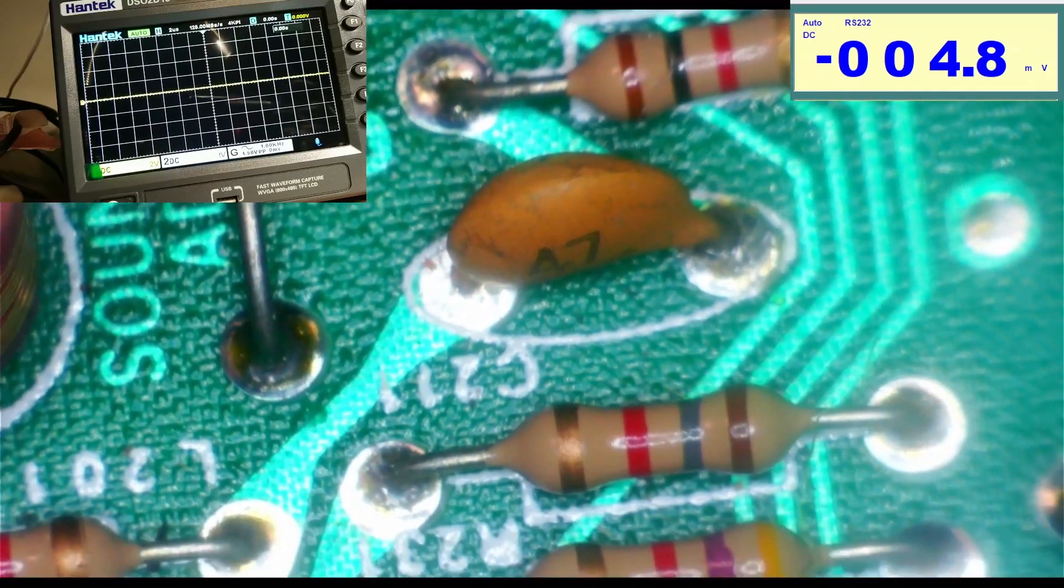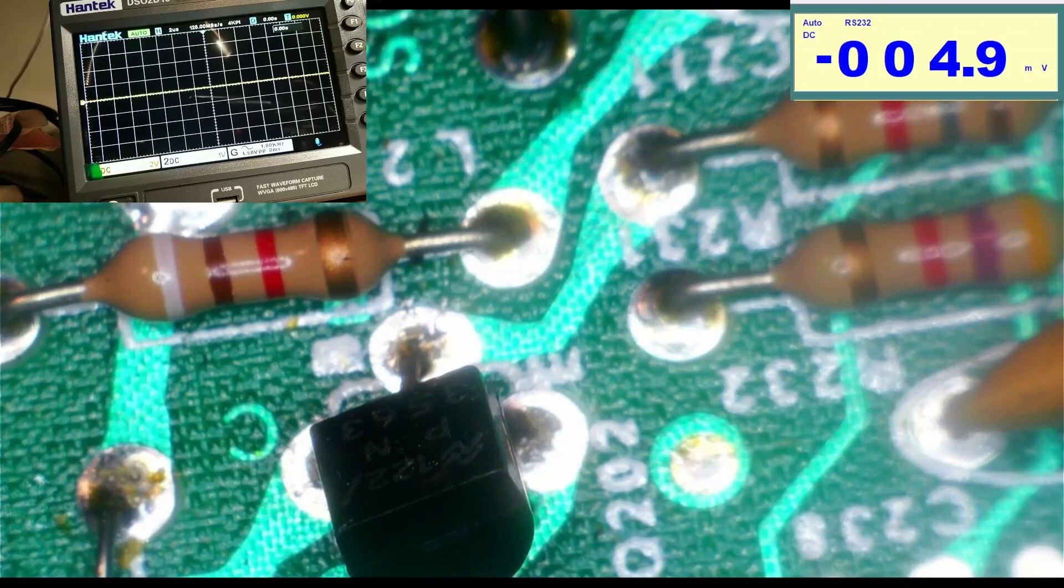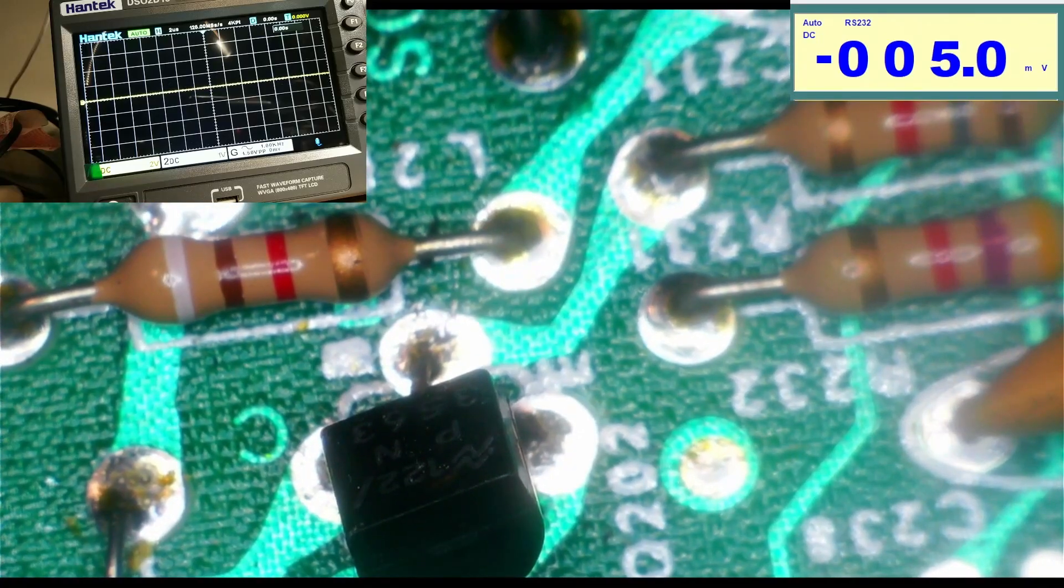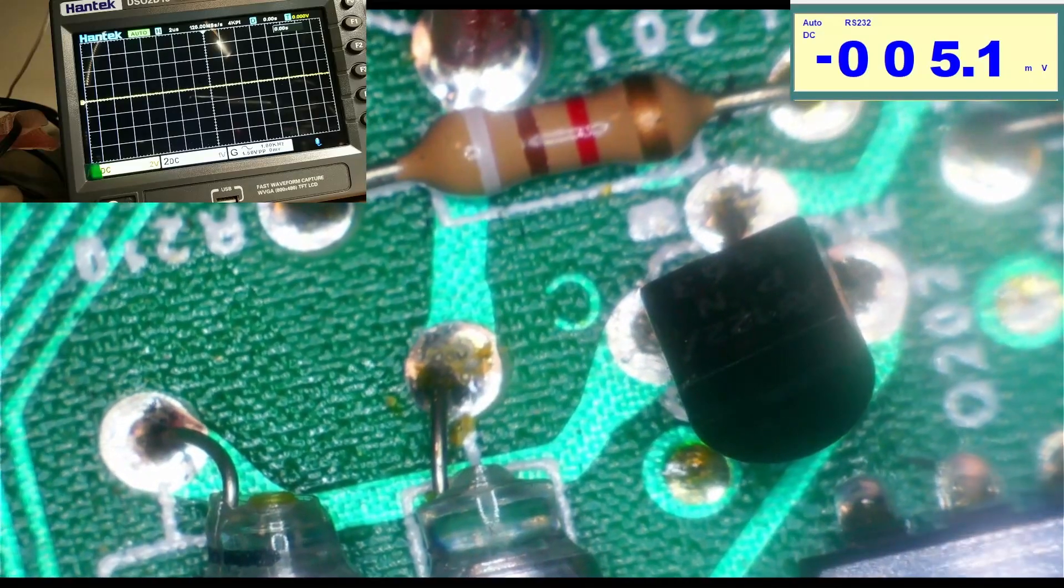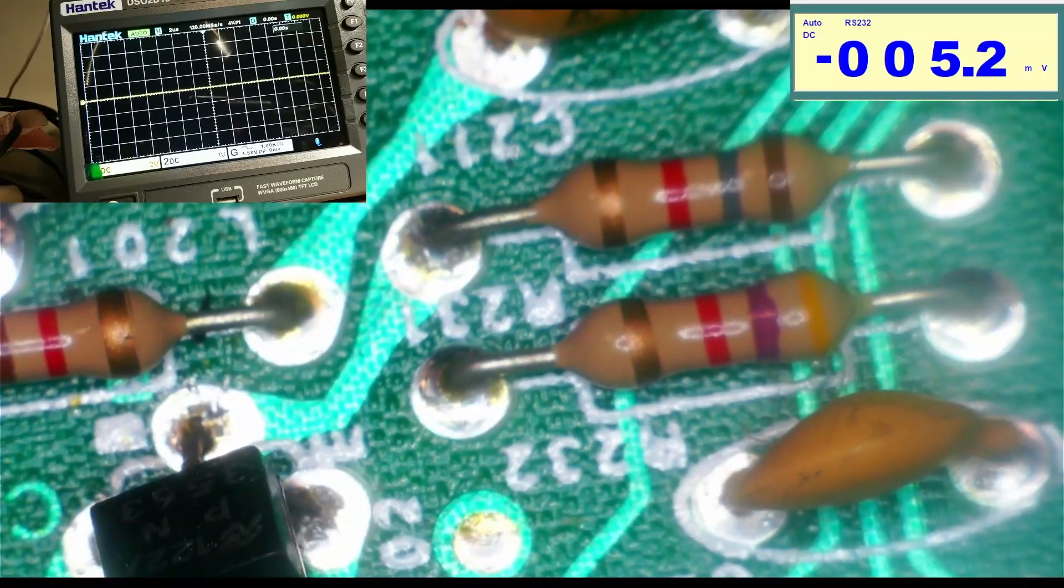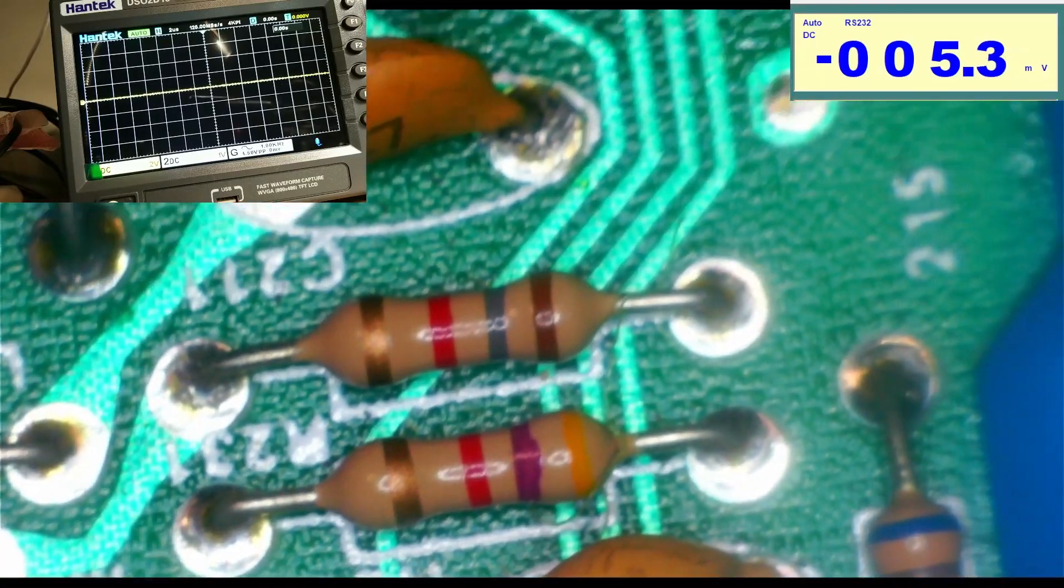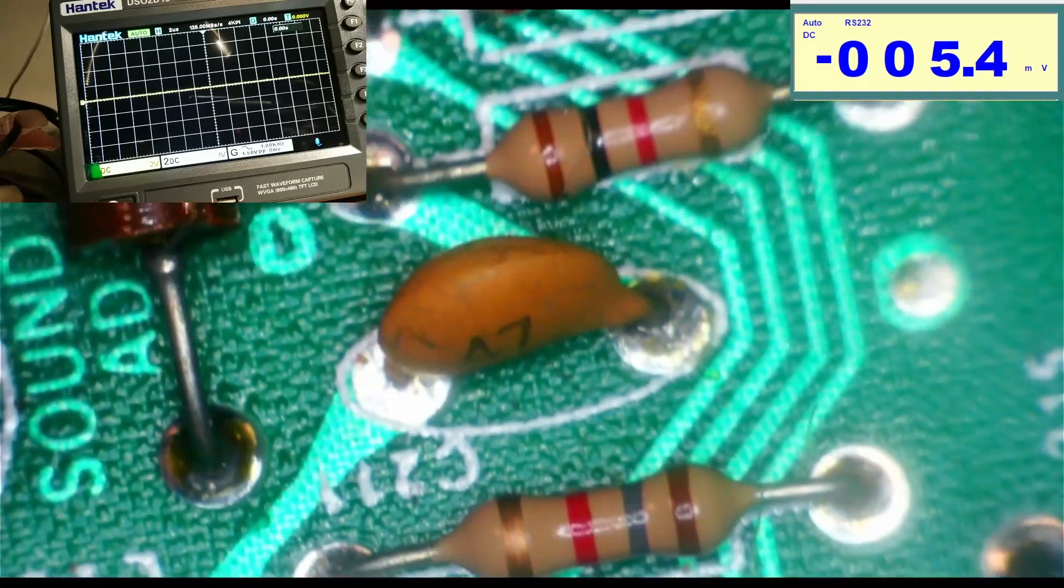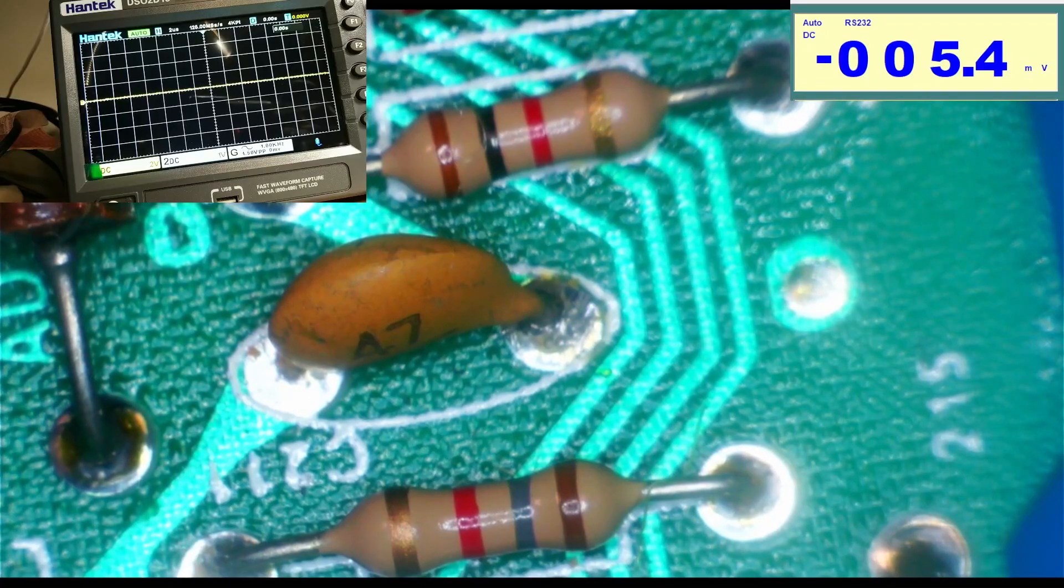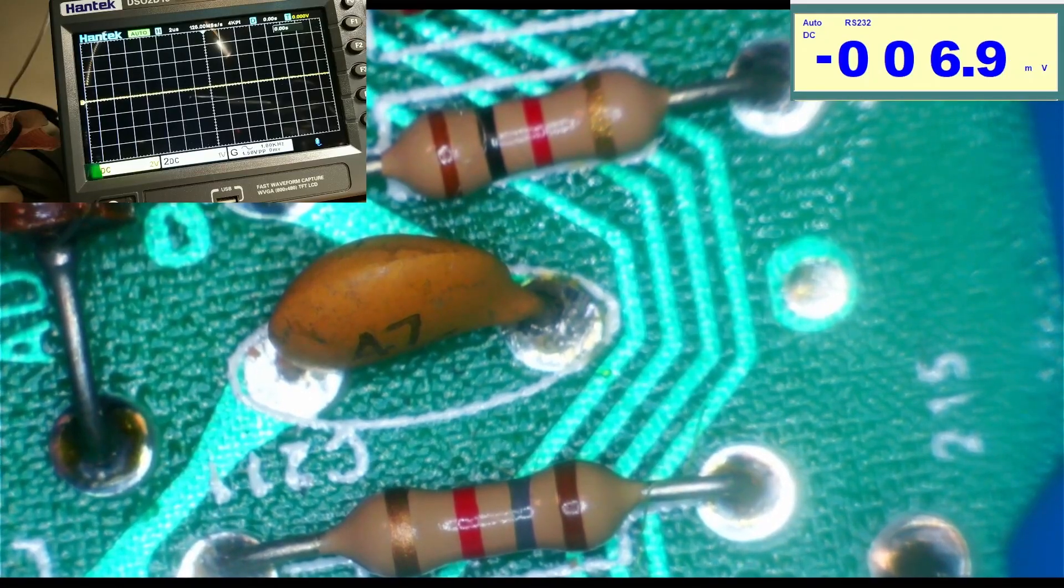It goes to C211, which is right here, and then it goes to R211. That's R211 right there. Okay, I remember now.